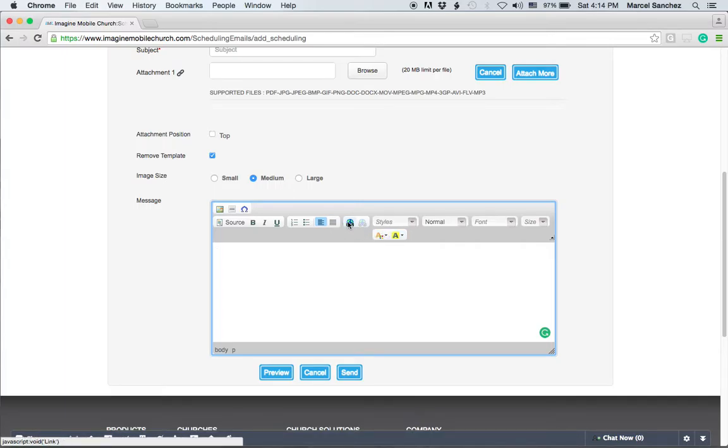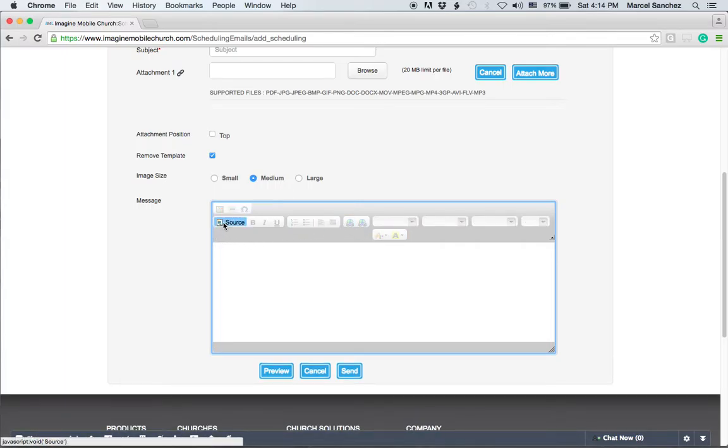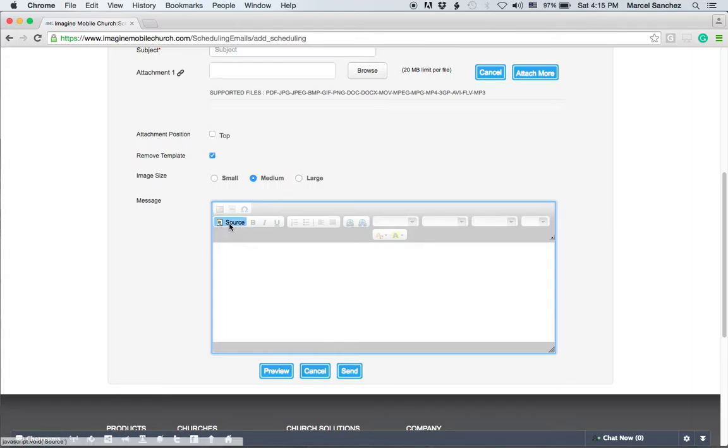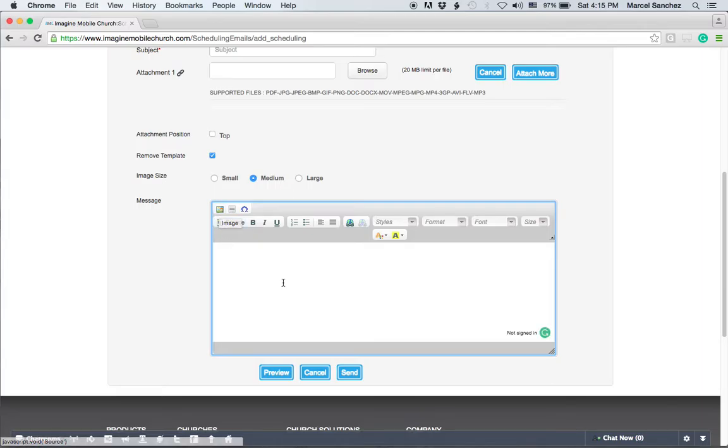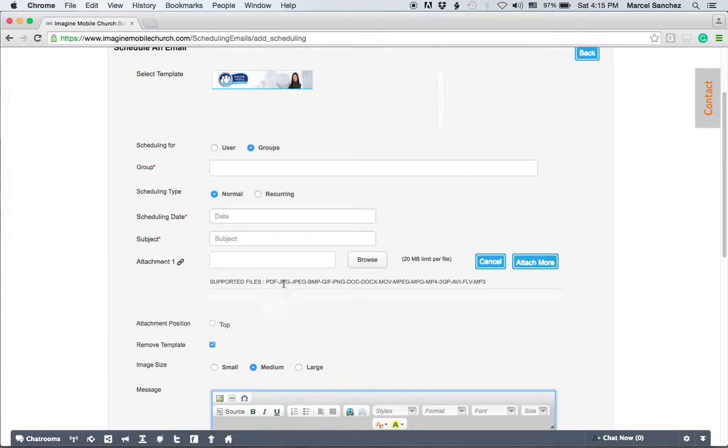If you want to add a hyperlink, you can do that. You can use the source code and copy and paste HTML if you'd like to get that fancy. Or you can import images and embedded images into this so that you can have some great looking emails.